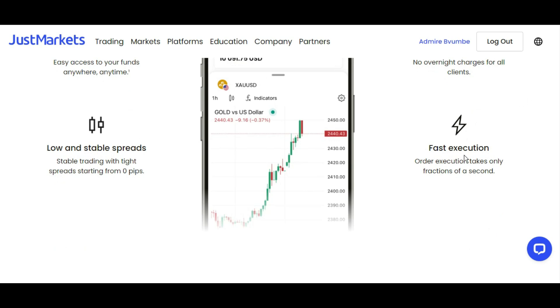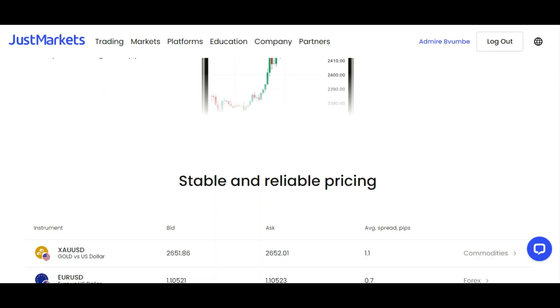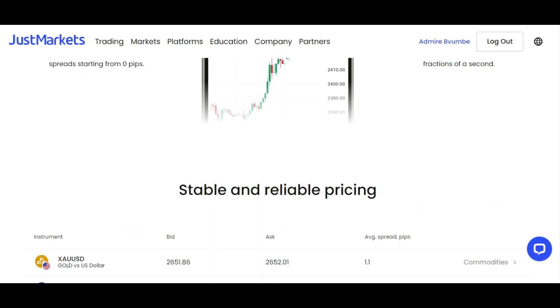Fast execution—the execution is only fractions of a second. If you simply click buy or sell, they can close your trades or open your trades at a faster rate. They offer 260 trading assets.